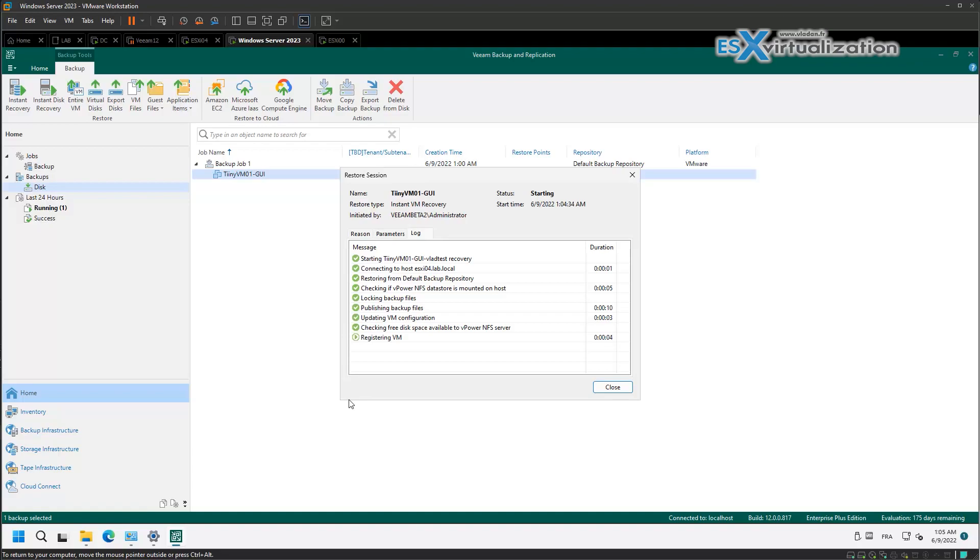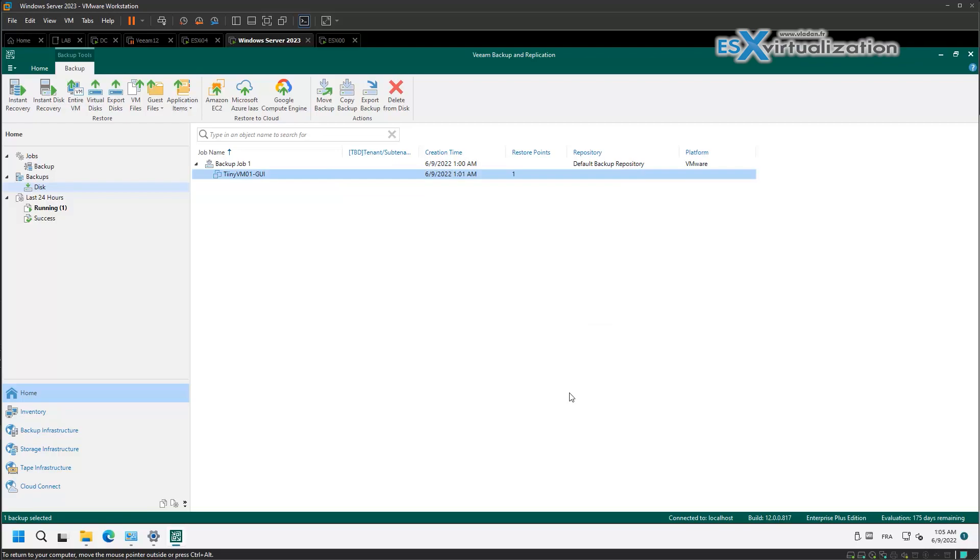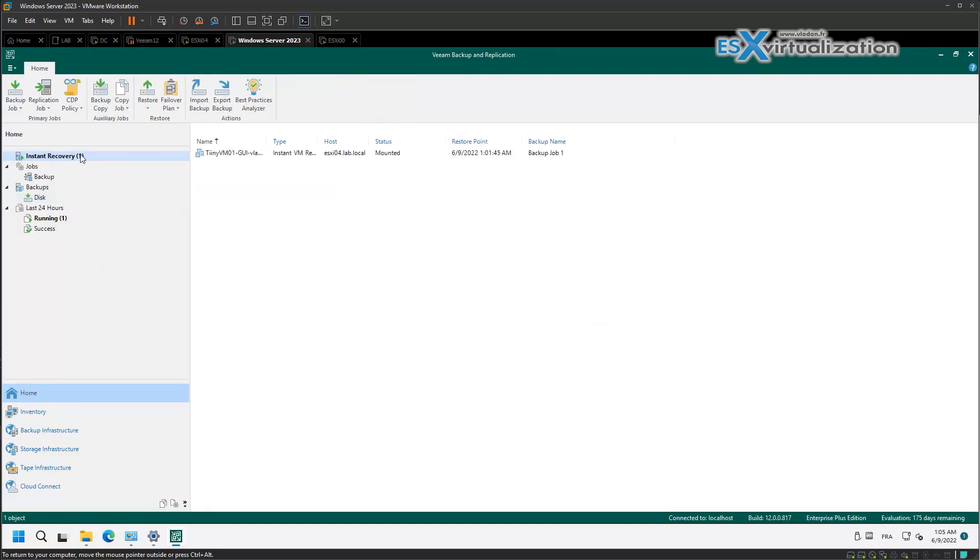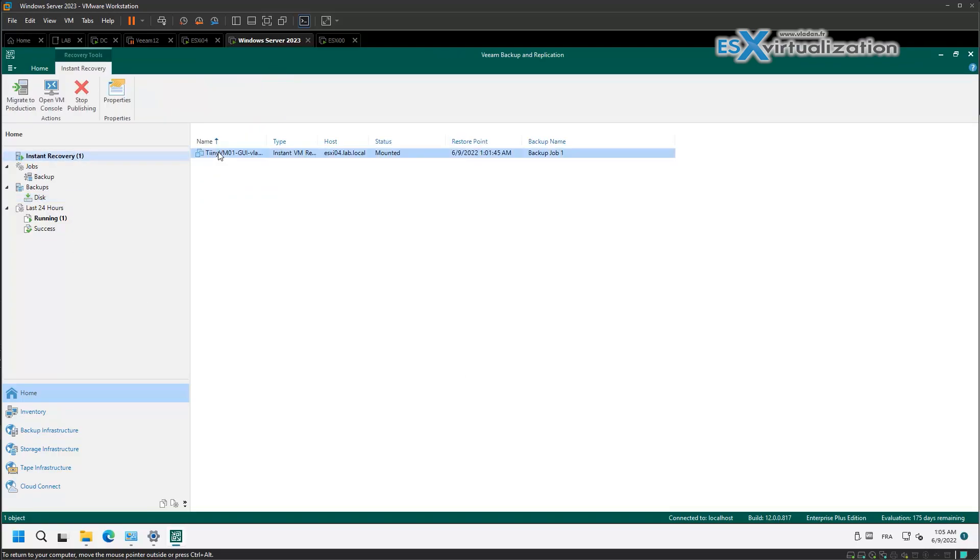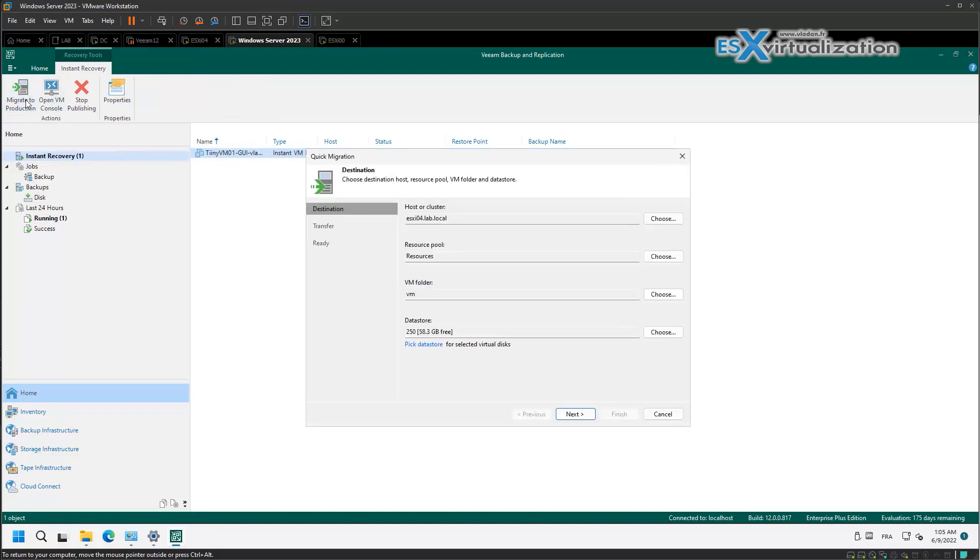So basically it does an NFS mount, registers the VM on the vCenter server, and now we just click migrate to production.